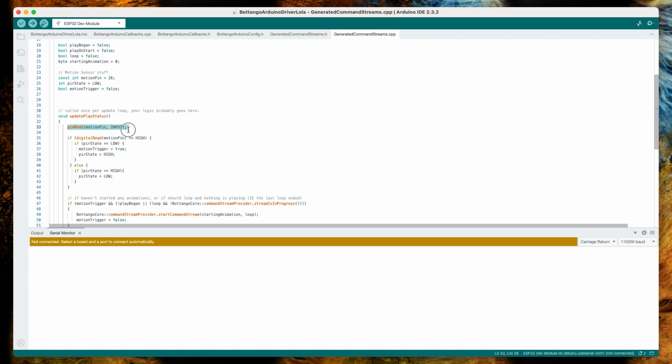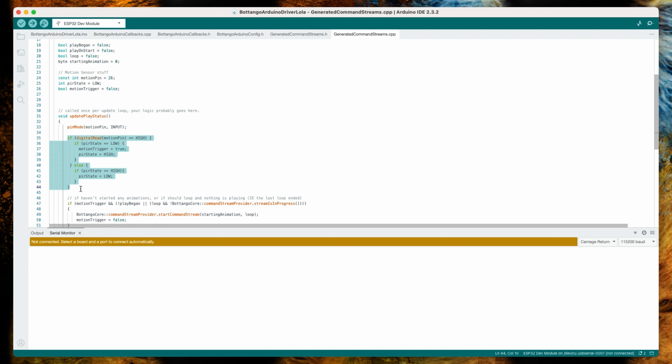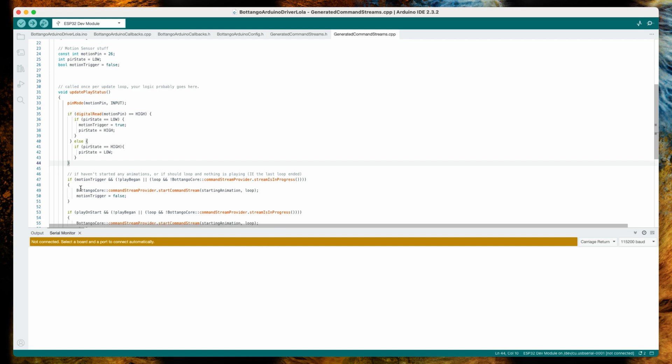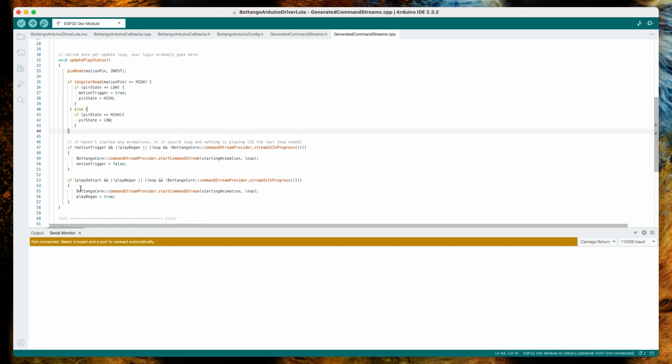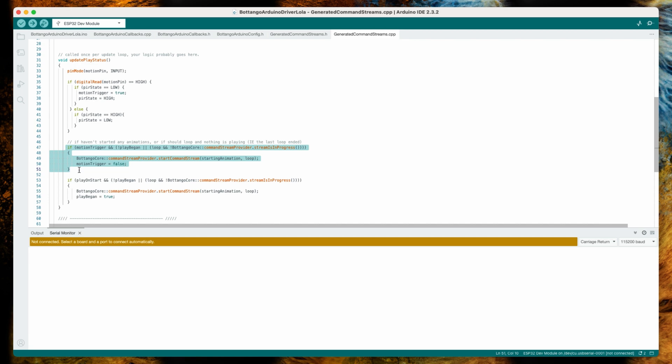Then in the if-else structure, we will just monitor the state of the motion pin if it got triggered or not. If it gets triggered, we will set the motion_trigger boolean to true. And then in the second if statement, we will check if the motion trigger has been triggered and if the animation is not already running. If this is the case, then we will start our animation.